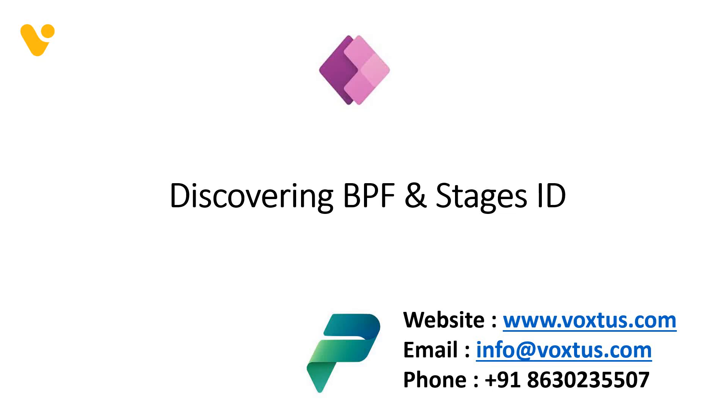Hi everyone, welcome back to a new Power Platform tutorial. In this tutorial, we are going to see how we can get business process flows and stages ID.